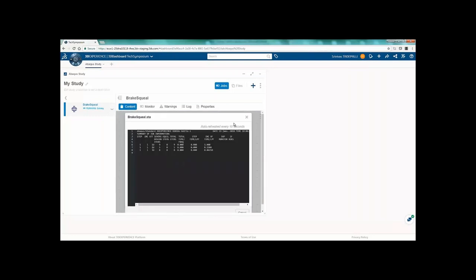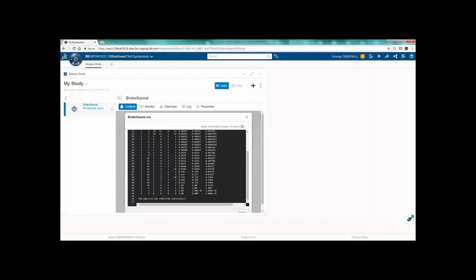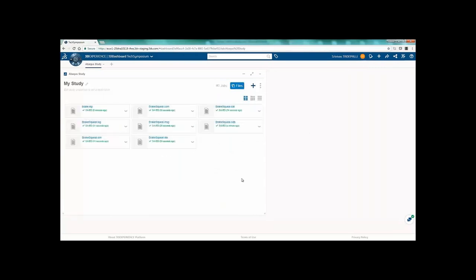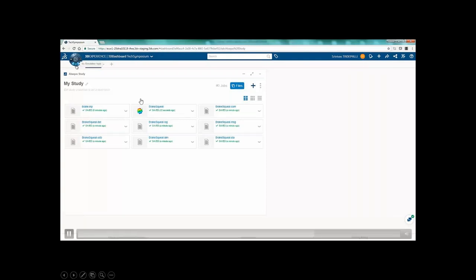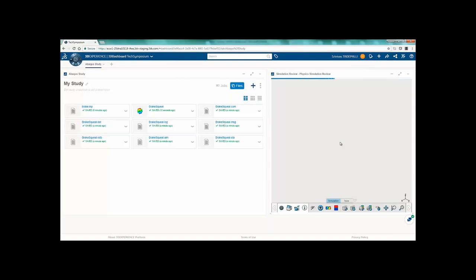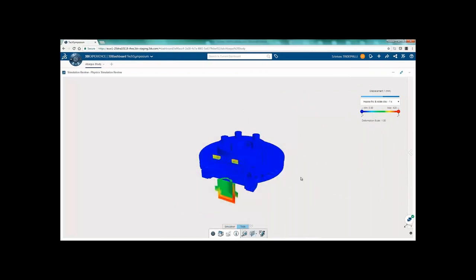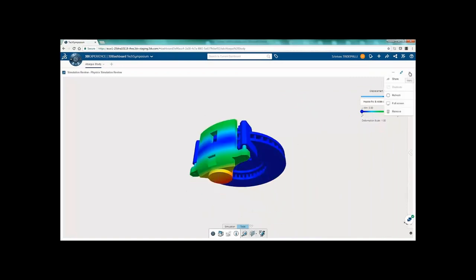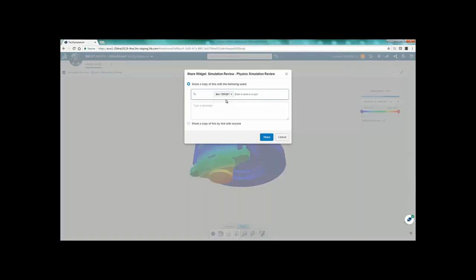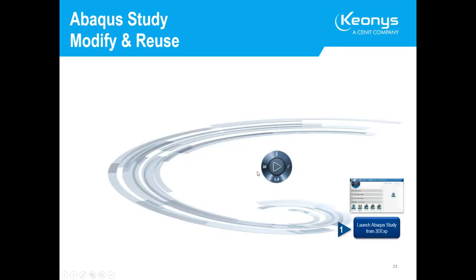The job has been submitted to the cloud and is now running. You can monitor all typical status files — the stat file and log file — to see the simulation progress and check if everything is correct. You can quickly access these files or download them. When the job is finished, you use lightweight results for quick post-processing without downloading the full ODB file. In a few seconds you can verify the simulation is correct. You can then share results with colleagues, who can view them through the widget without having Abaqus/CAE or Abaqus Viewer installed.